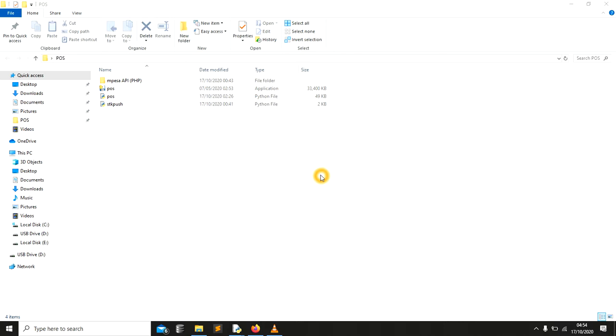I'm going to show you how you can integrate your system with the Lipa na M-Pesa API. Remember, this is one of the mobile payment methods that is widely used here in Kenya. But before we start, I want you to subscribe.